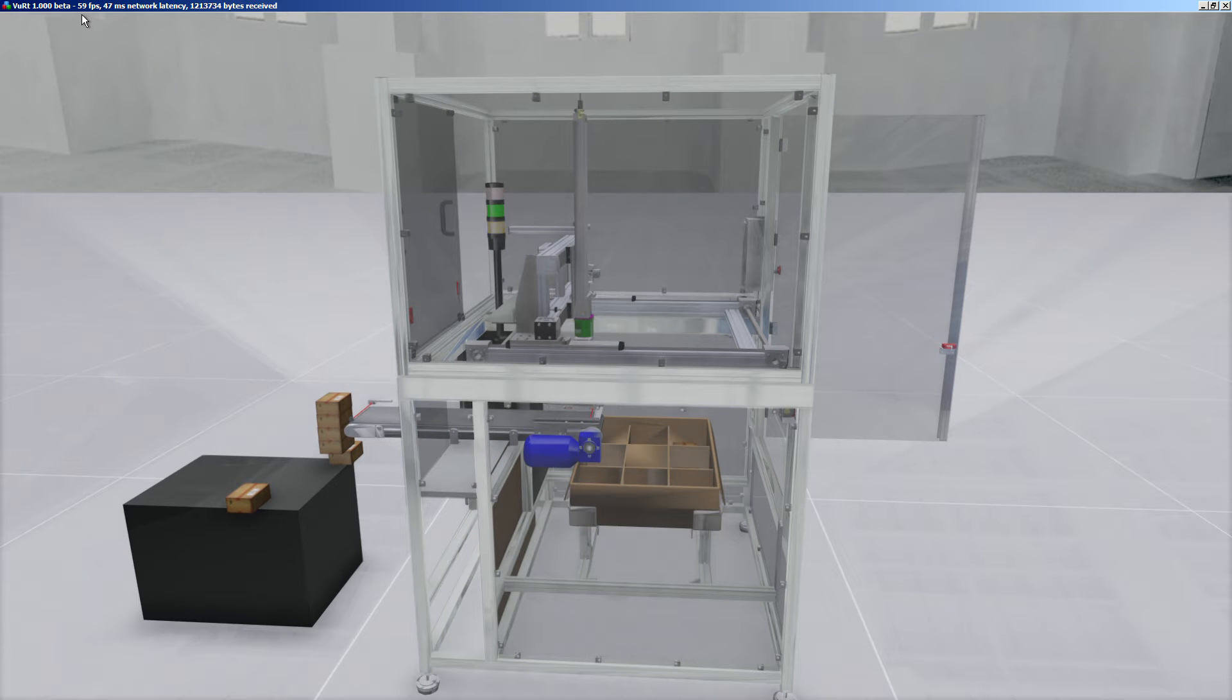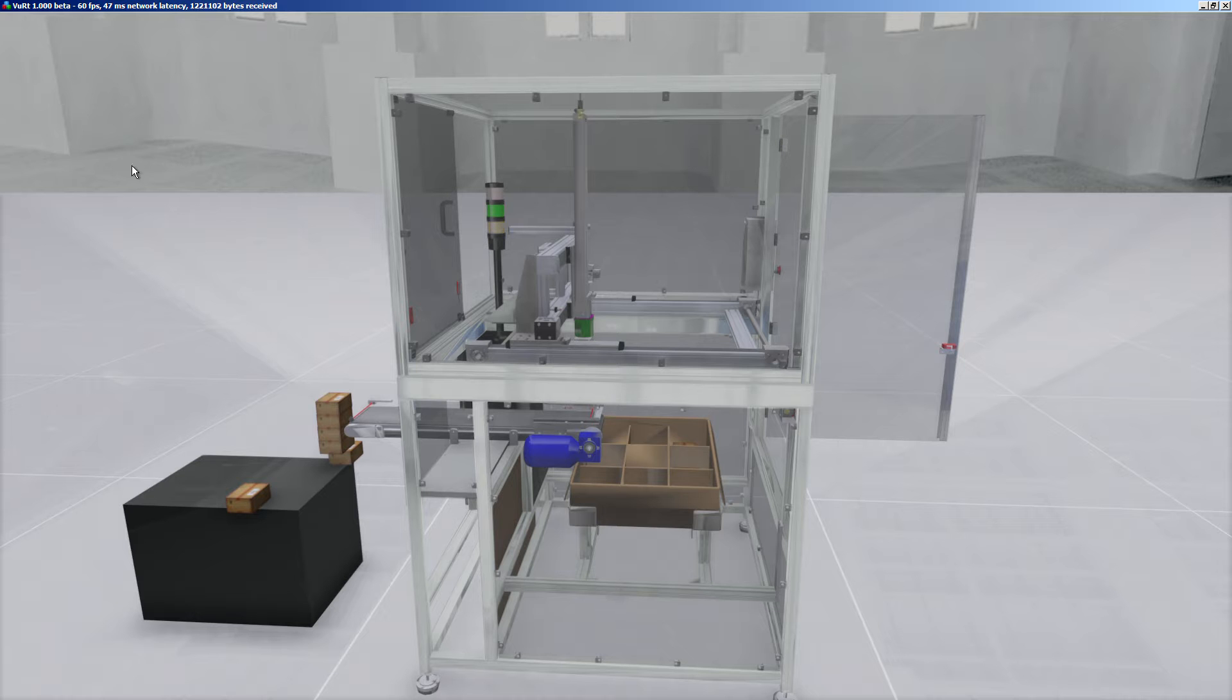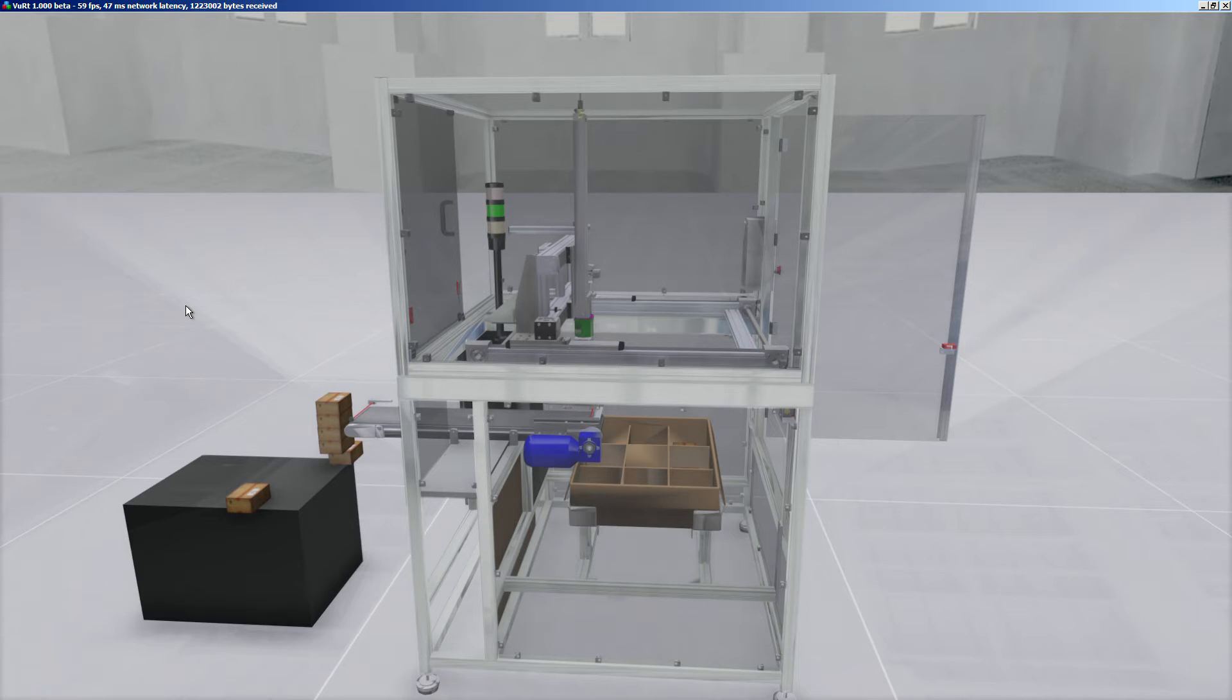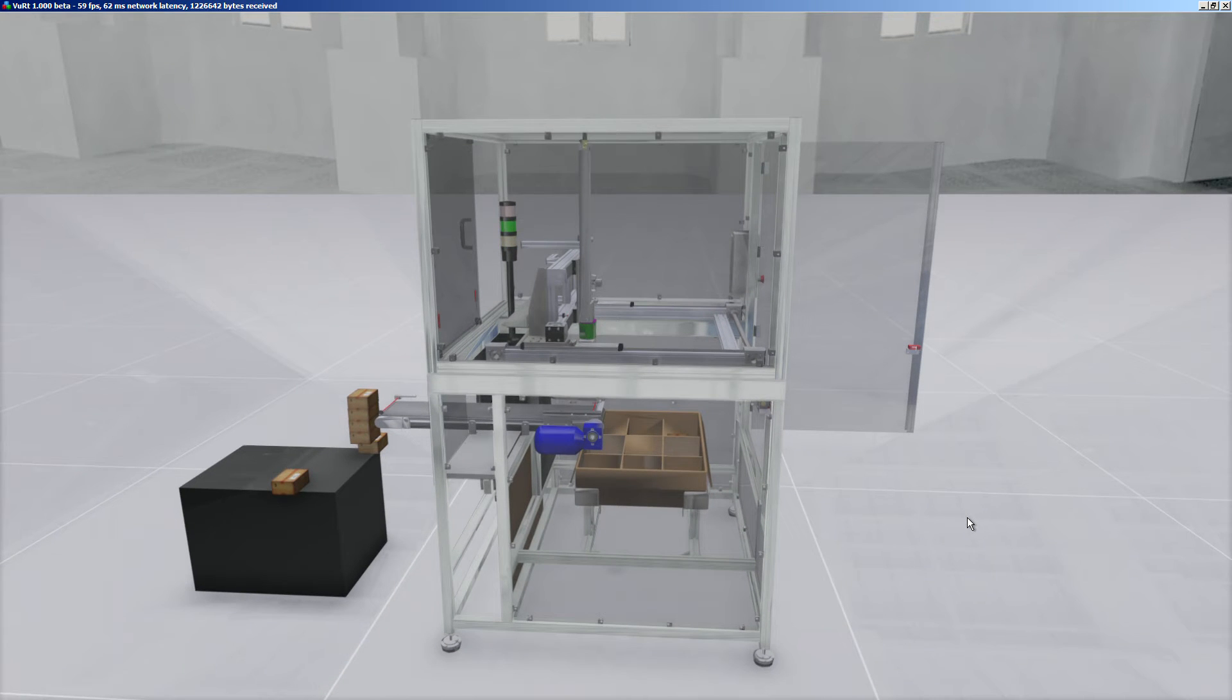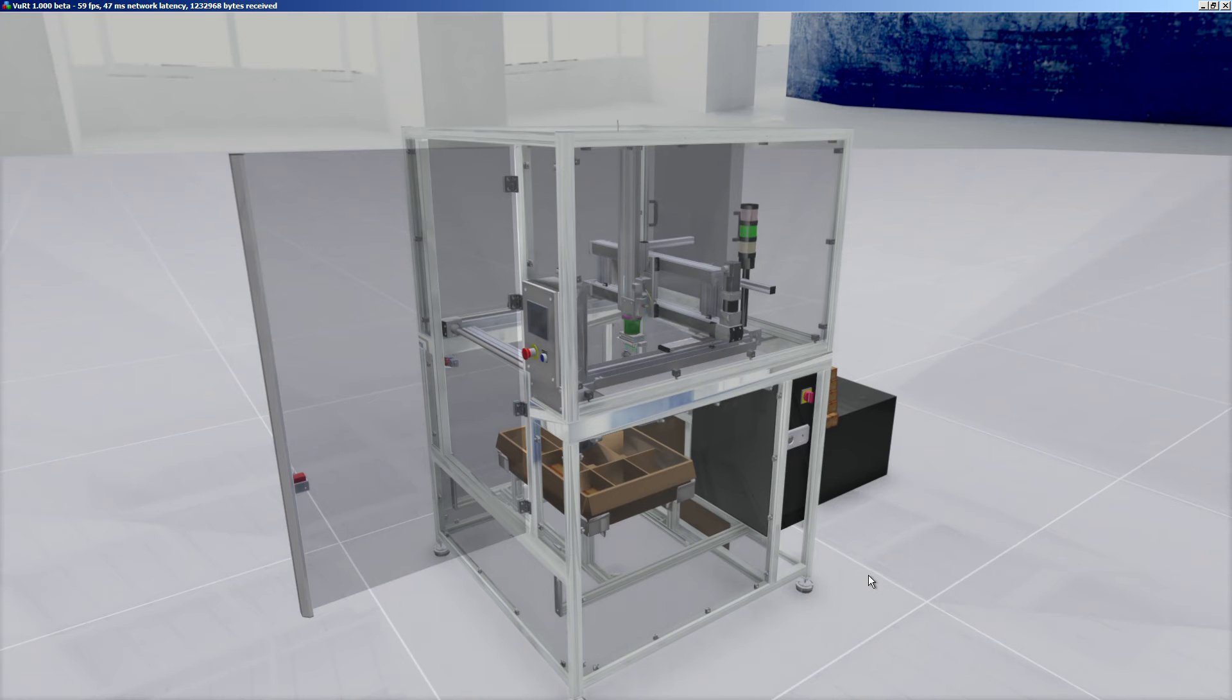As you can see, we have 60 frames per second refresh time which is not so bad. So how does this simulation run?